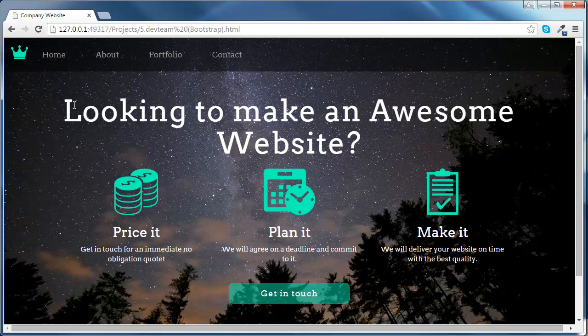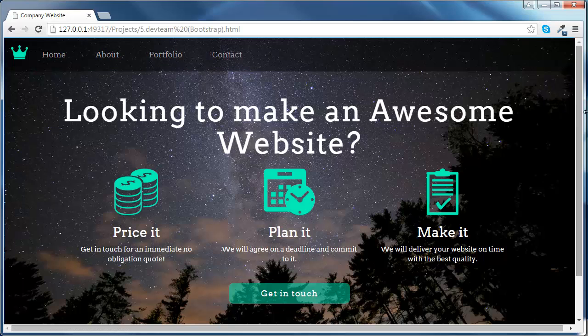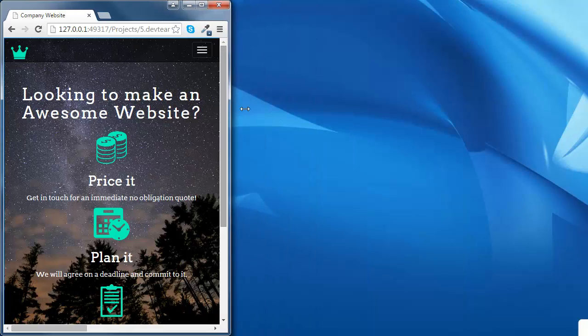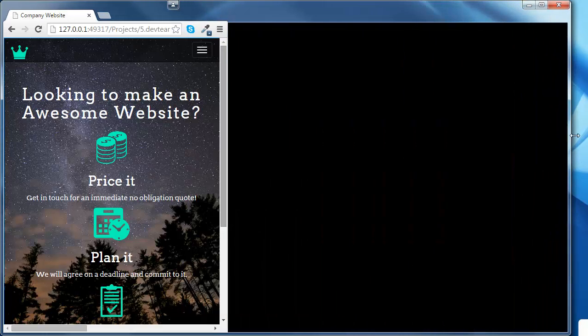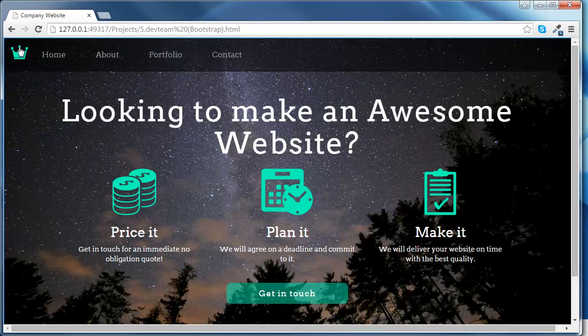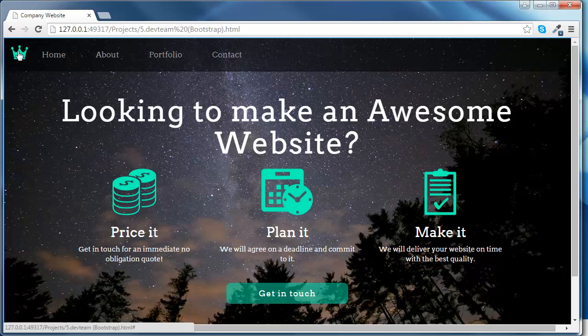We're going to start by creating a nice collapsible navigation bar as we have learned in the Bootstrap chapter. We're going to customize its styling using CSS. And also, we are going to add this nice brand image and give it this nice green color.